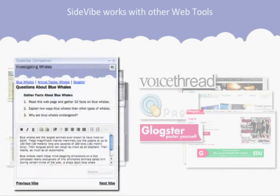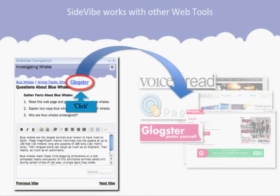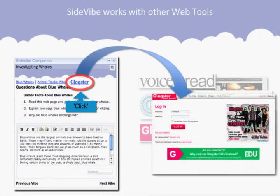To complete the instructional cycle, just include a link on the relevant Vibe to that web tool's login page, effectively delivering your students to the authoring space.